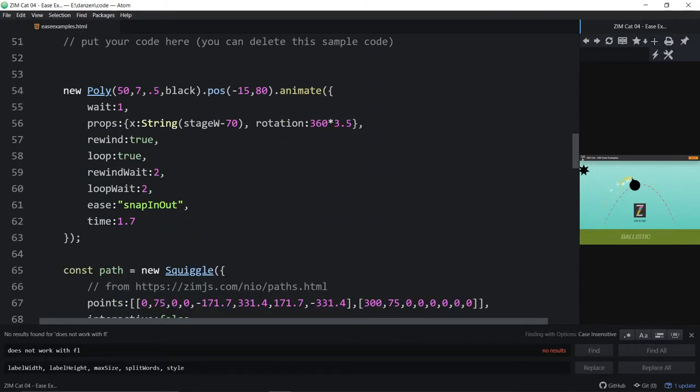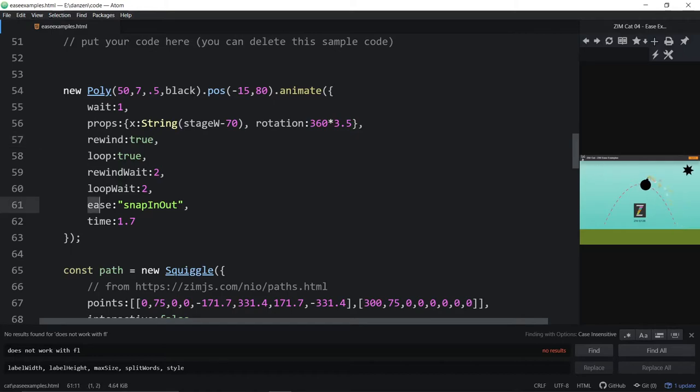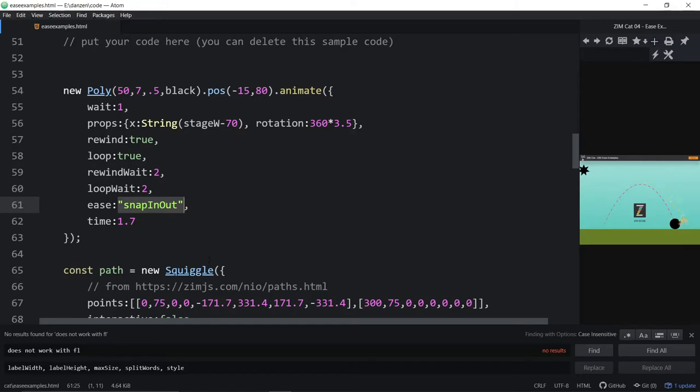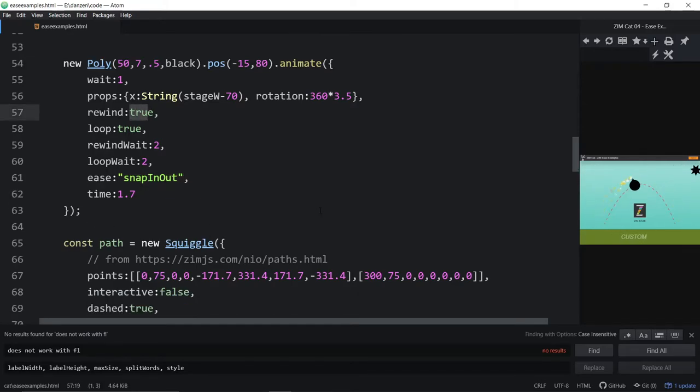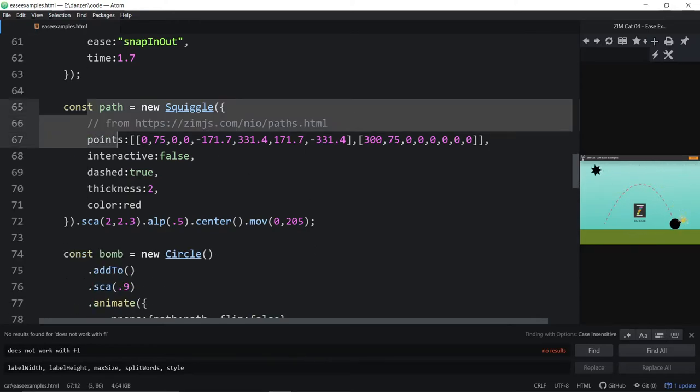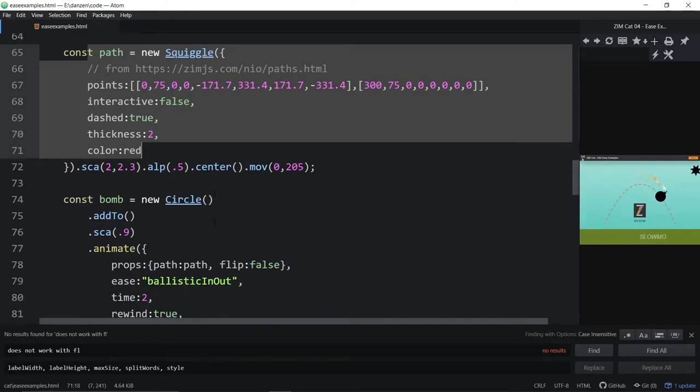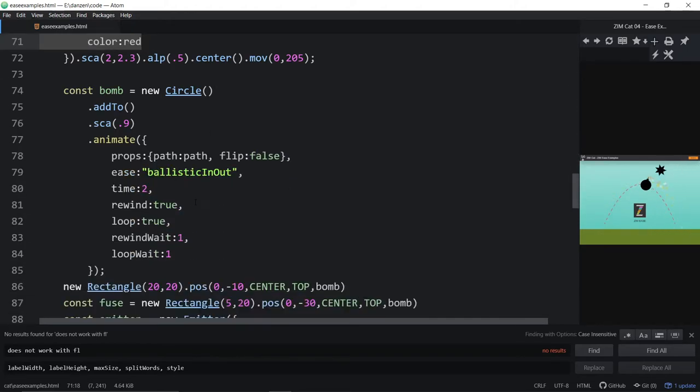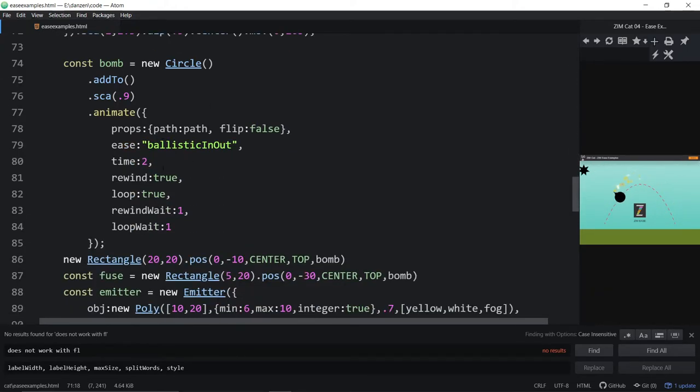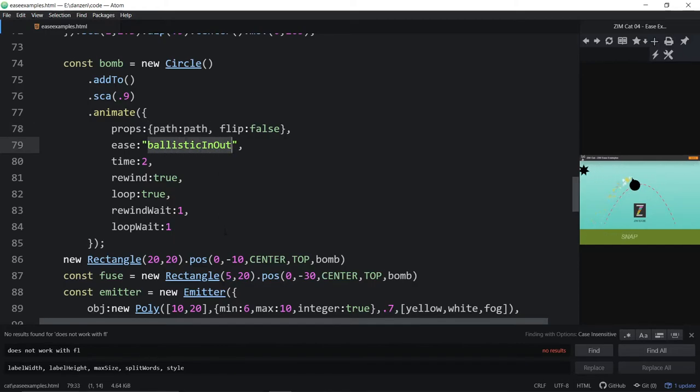Here's our polygon. And there's the Ease with a snap in-out in a certain amount of time. And that's being done on the rewind. We've made a squiggle because we're animating our ballistic along a squiggle. That's that curved line, the parabola-looking line there. And then here's the Ease on that. We're animating along that path. And we're using ballistic in-out for that ease.